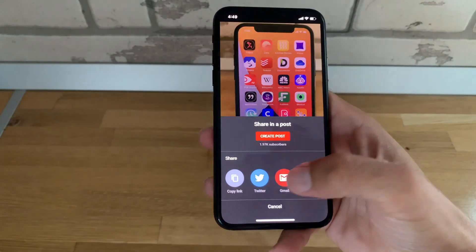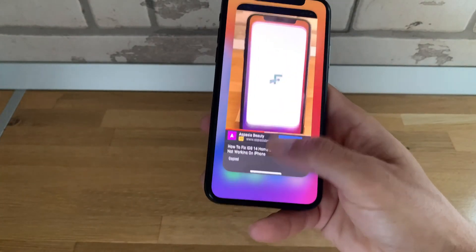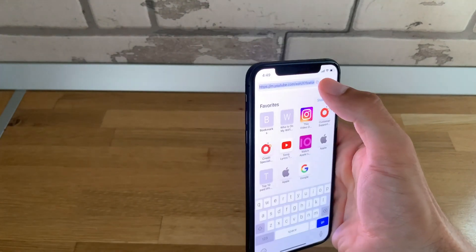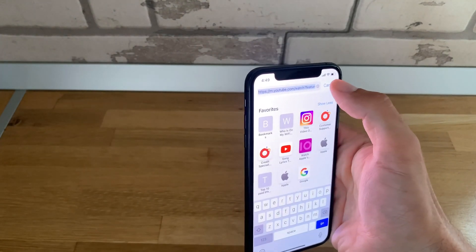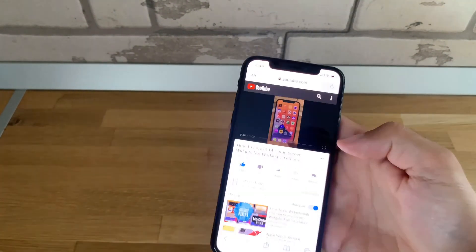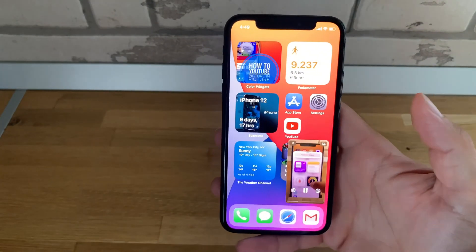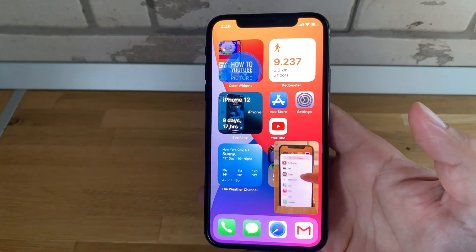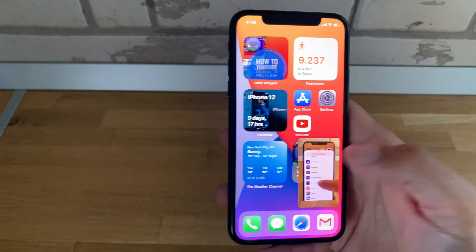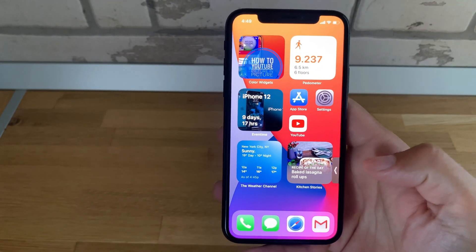If you try to play picture-in-picture a video that is in portrait mode, the thumbnail changes and it displays in portrait orientation instead of landscape mode.